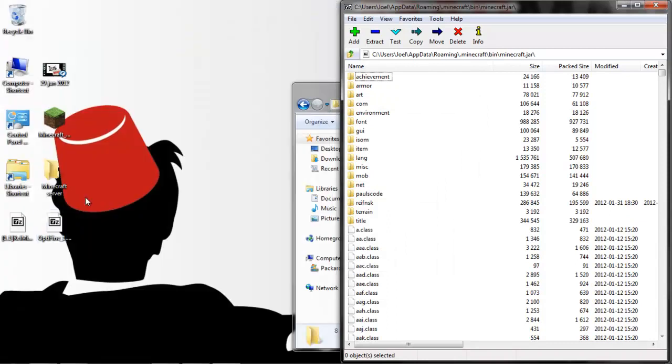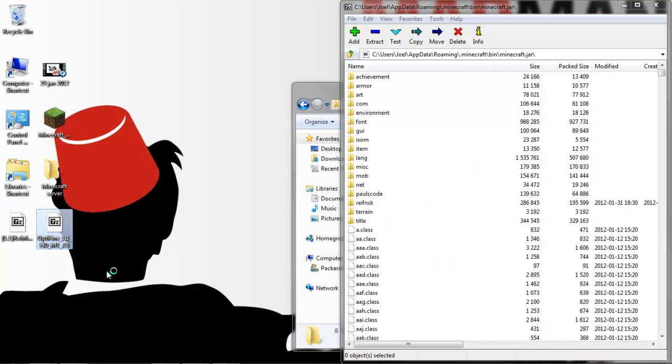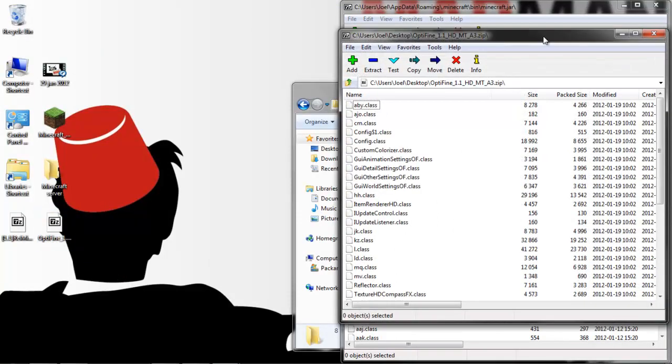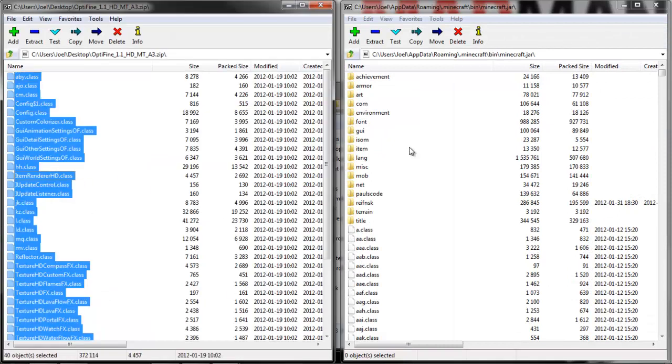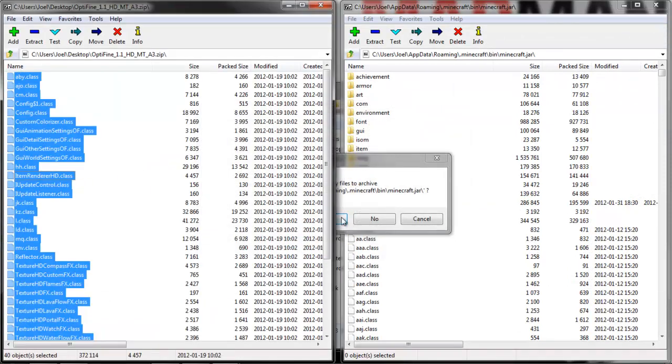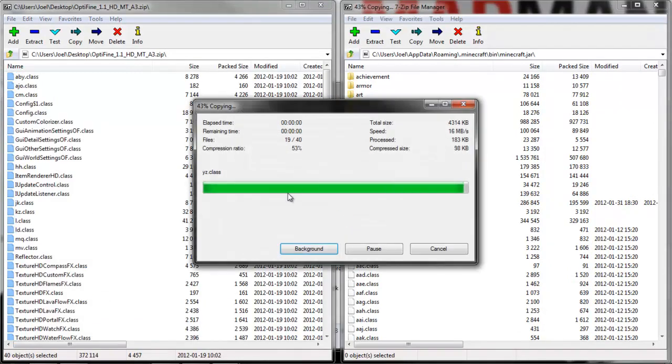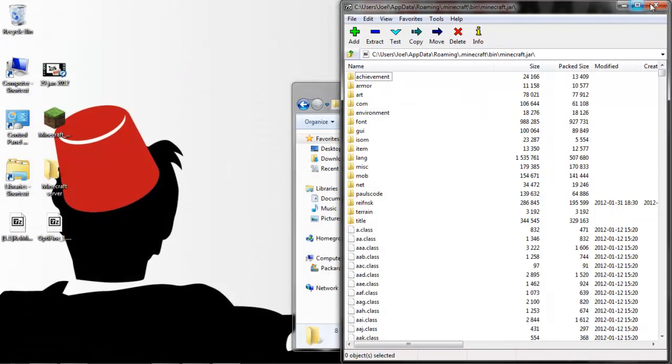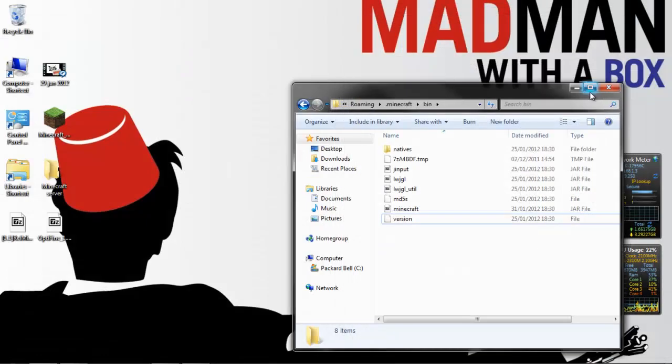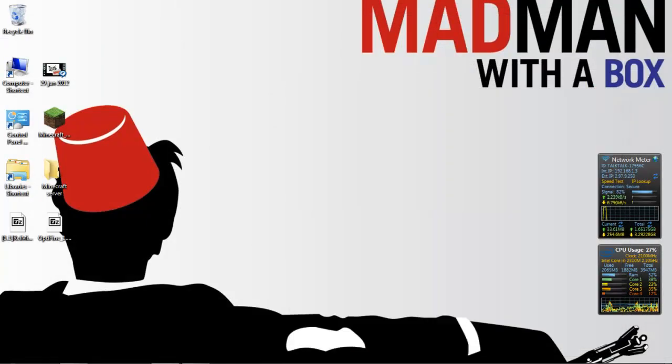And then you get Optifine, drag it across into there, and you are done, or you should be.